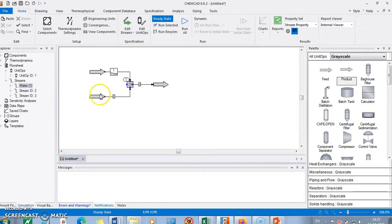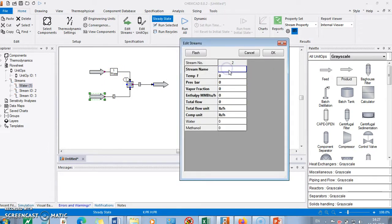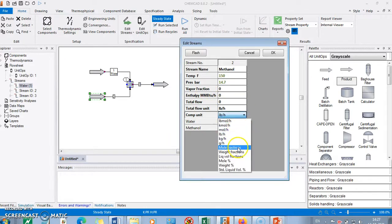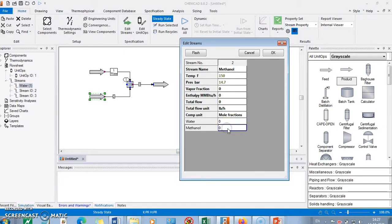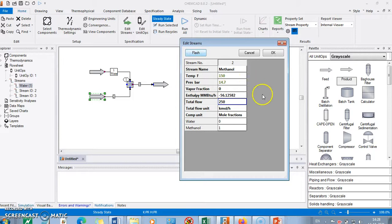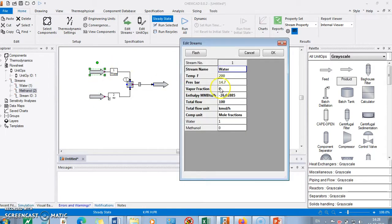The second stream is methanol. Temperature is 150, pressure 14.7. We give mole fractions: 0 for water and 1 for methanol. The flow rate is 250 kmol per hour. Then flash it. So we have liquid methanol and liquid water going into the mixer.